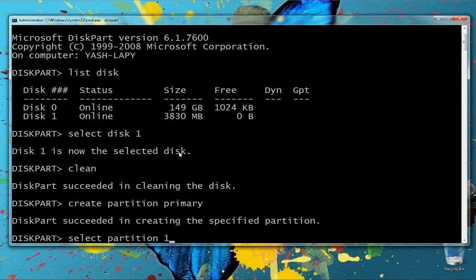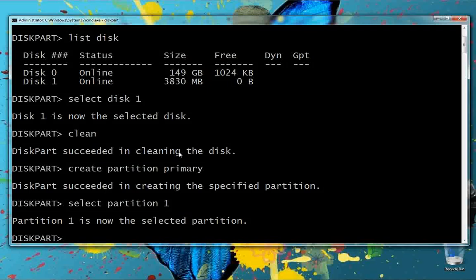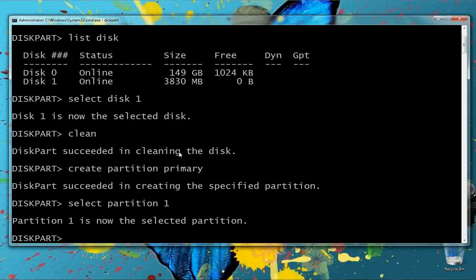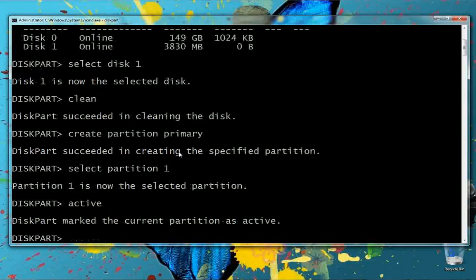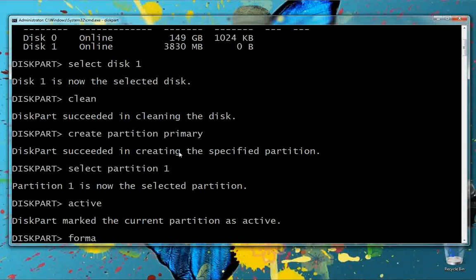Next, we select the partition we just created with 'select partition 1'. Partition 1 is now selected. Then we make it active using the command 'active'. Next, we format the pen drive with the file system set to NTFS.